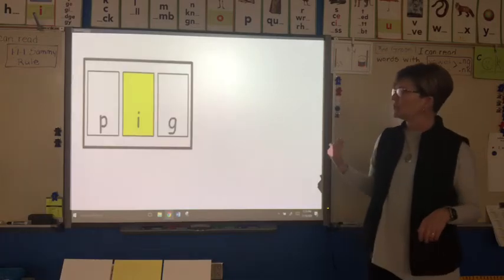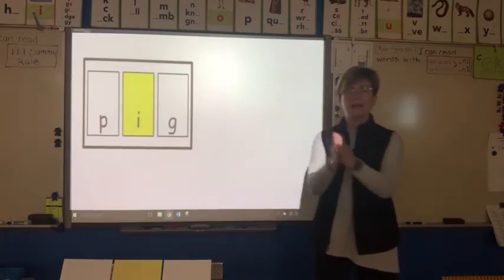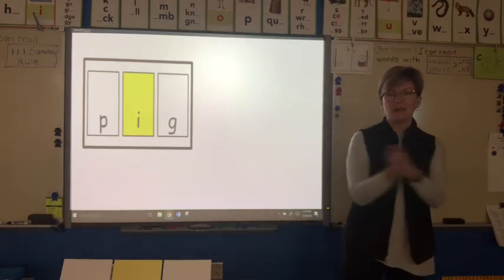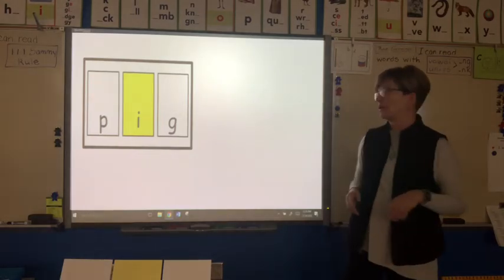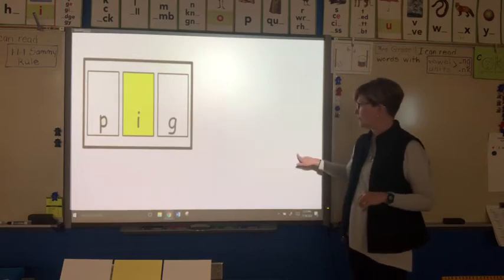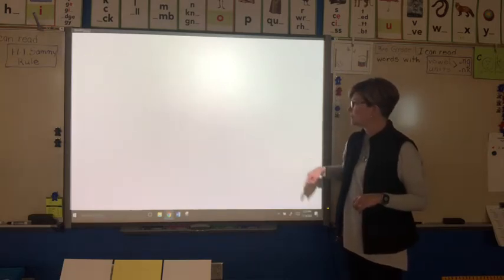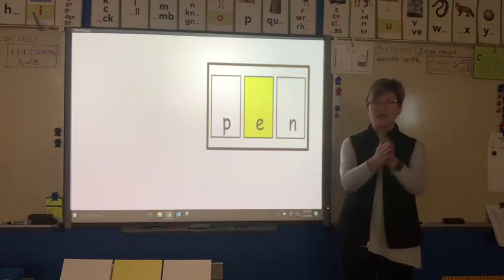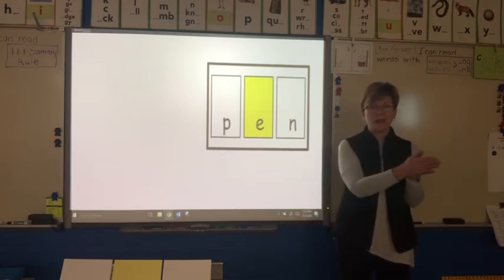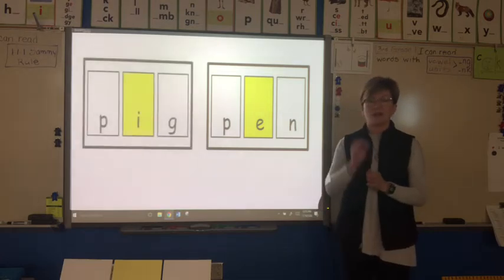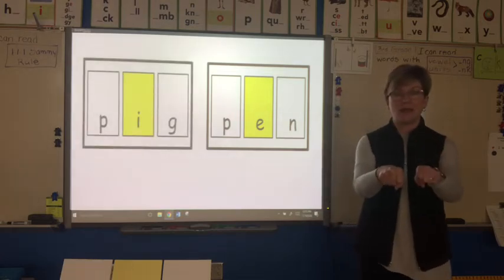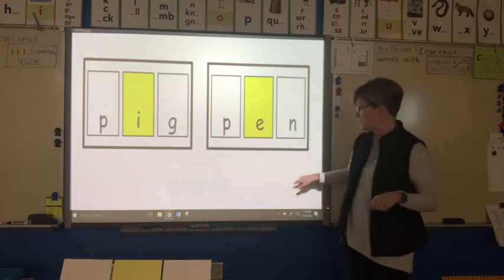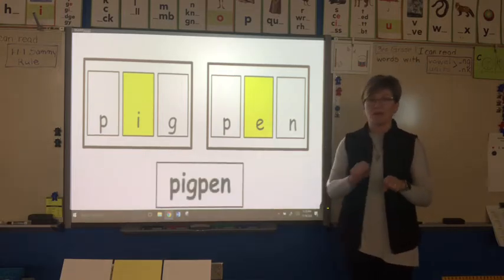Bring out the first syllable: p-i-g, pig. I know what a pig is — it's on a farm. Get rid of that first syllable and let's do the second syllable: p-e-n, pen. Let's do it together: pig, pen — pigpen, without any spaces. It looks like this compound word: pigpen.